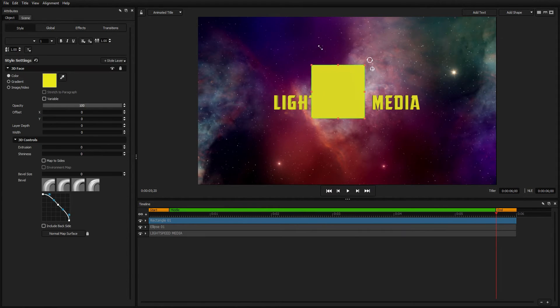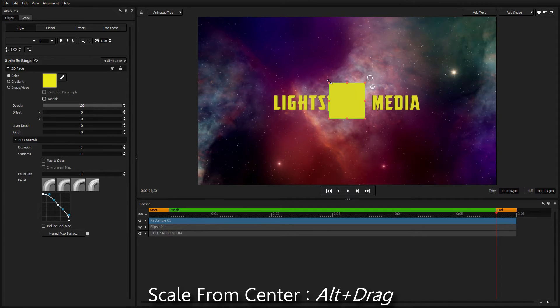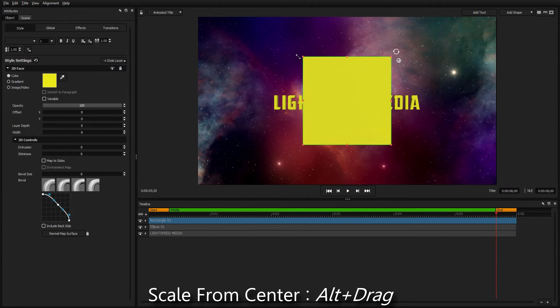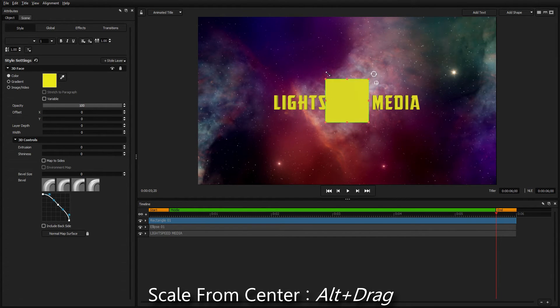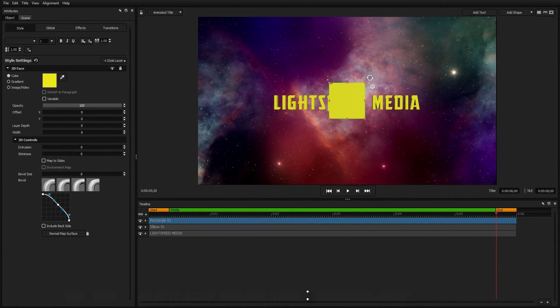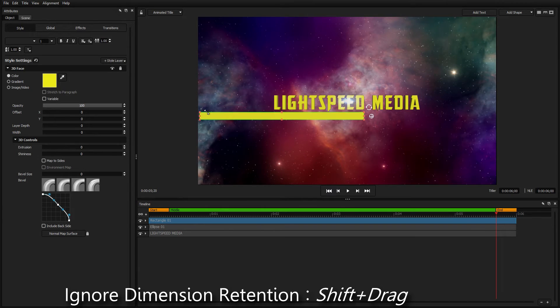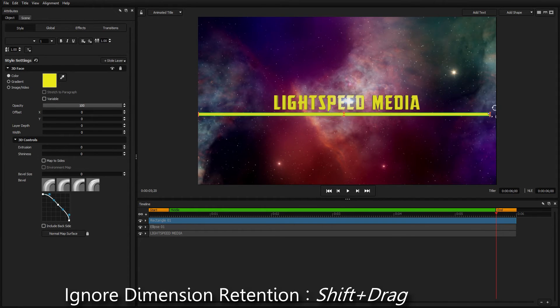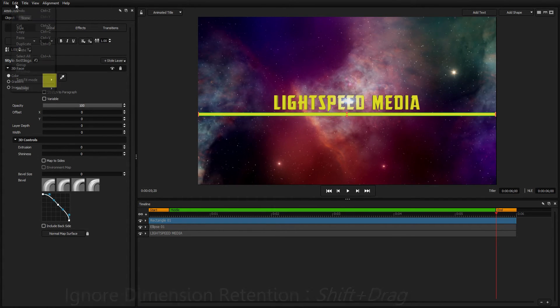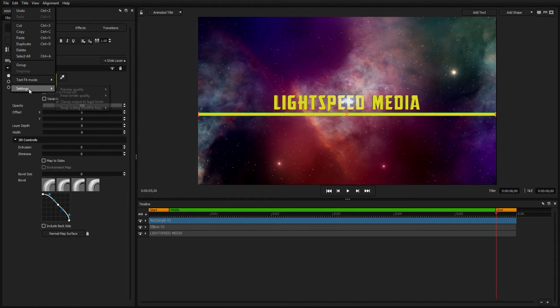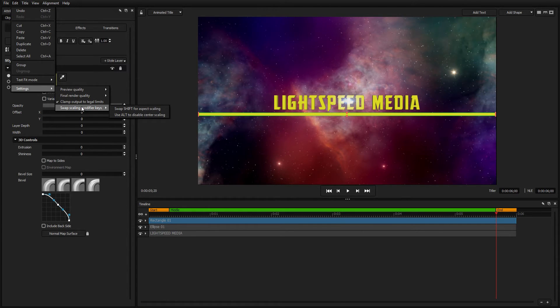When scaling an object, hold down the Alt button to keep it centered, and hold down the Shift button to cancel the automatic retaining of its dimensions. These behaviors can be reversed under Edit, Settings, and Swap Scaling Modifier keys.